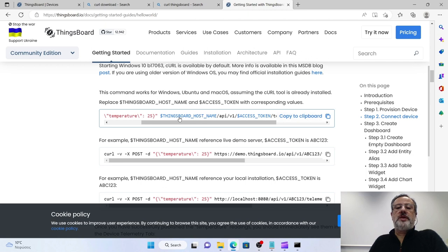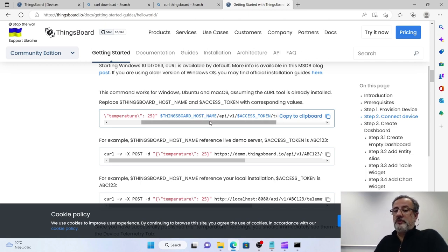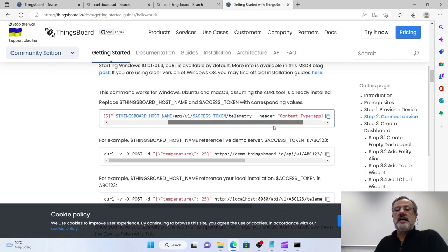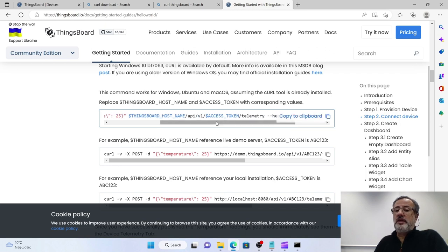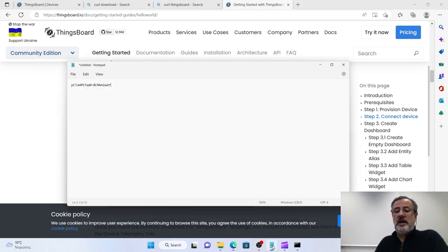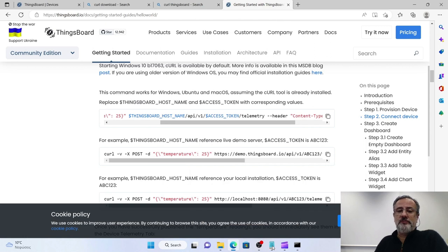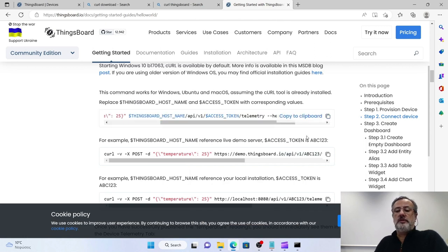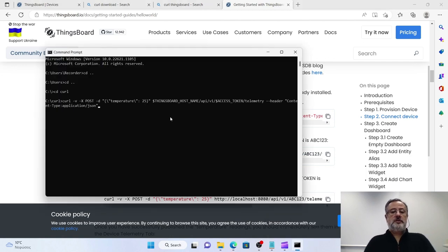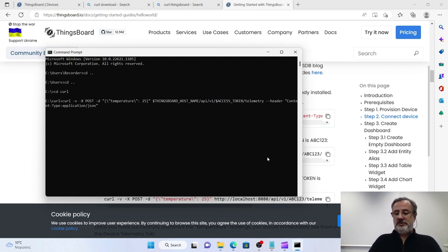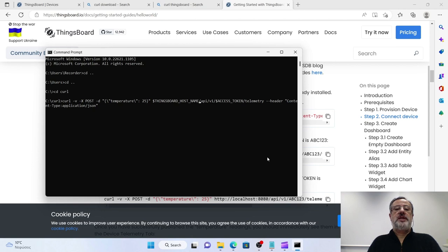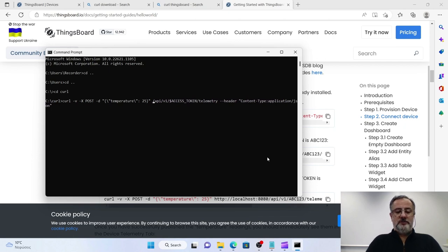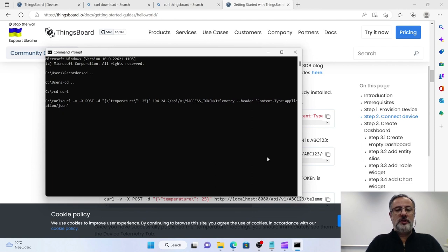In blue here, there is the ThingsBoard hostname that we will have to substitute with the IP address that I showed you earlier, and the access token, which is the access token that we copied from the device. And if you remember, I have it here in my notepad. So I copy the whole command, open my command prompt, paste it, and now I have to go and change the hostname. At first, I will give my IP, our ThingsBoard installation.